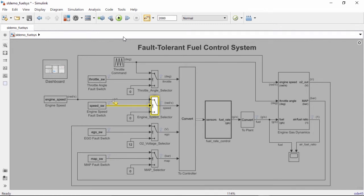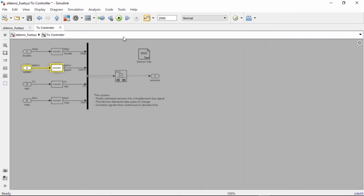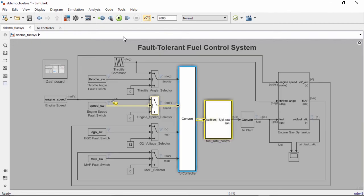When you reach a subsystem or model block, you can trace the signal down into it. When you reach an inport or outport, you can navigate out to a higher level of hierarchy if you're not at the top level of the model.